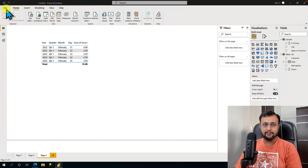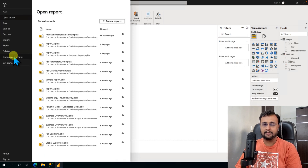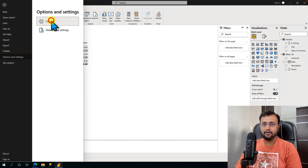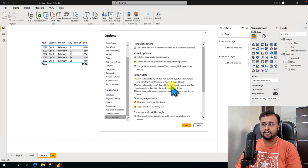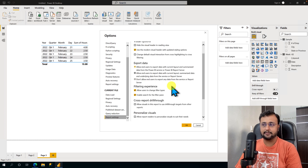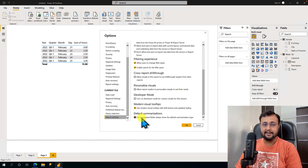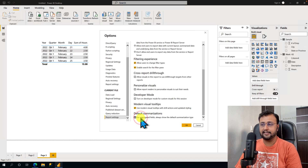For the solution, you need to click on the File menu, click on Options and Settings, click on Options, go to Report Settings, and scroll down a little bit. There is an option called Default Summarization — just untick this option and click OK.